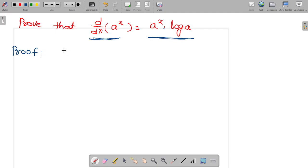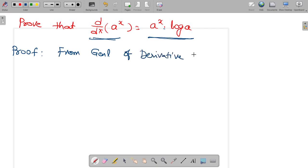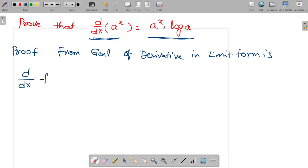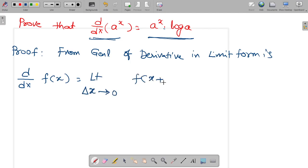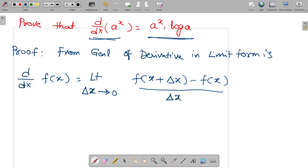From the general definition of derivative, the derivative in limit form is: d/dx of f(x) is equal to limit as Δx tends to 0 of f(x + Δx) minus f(x) divided by Δx.